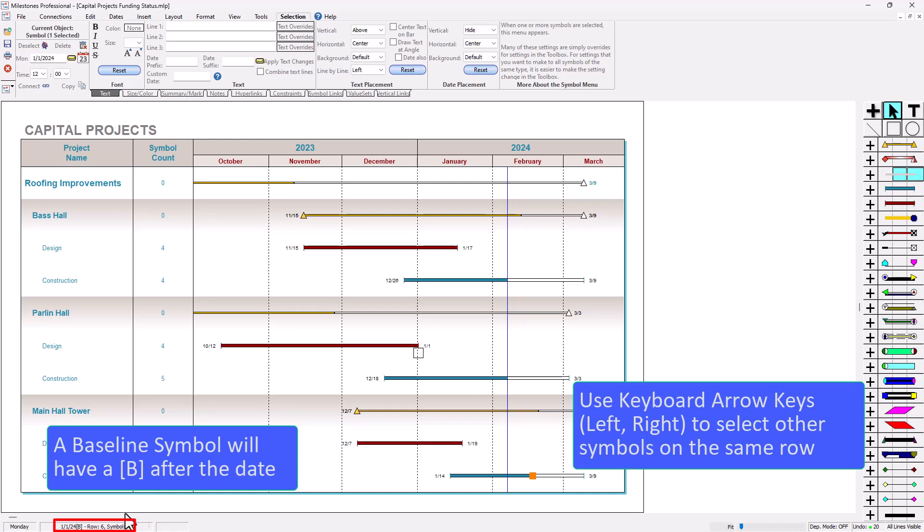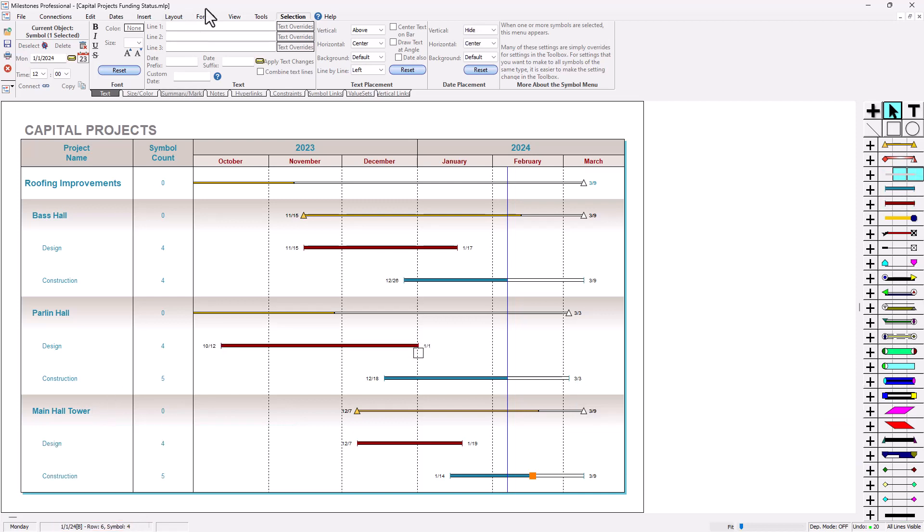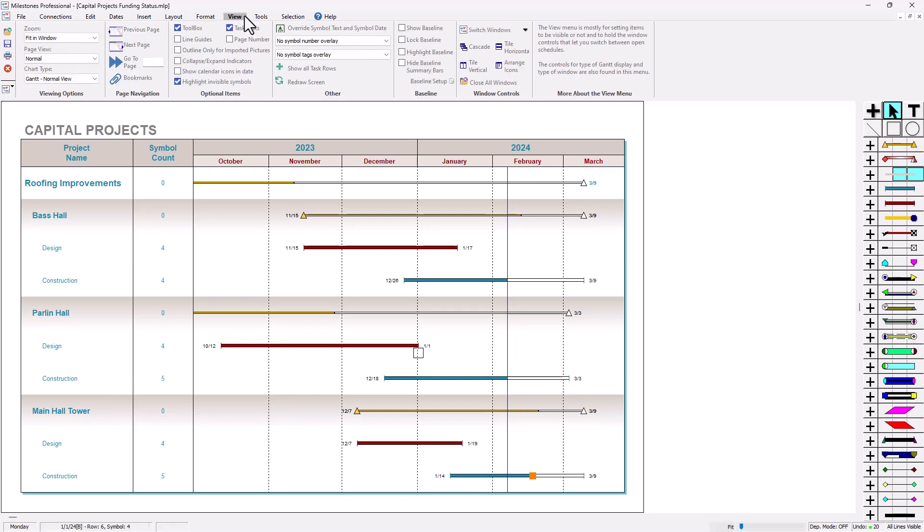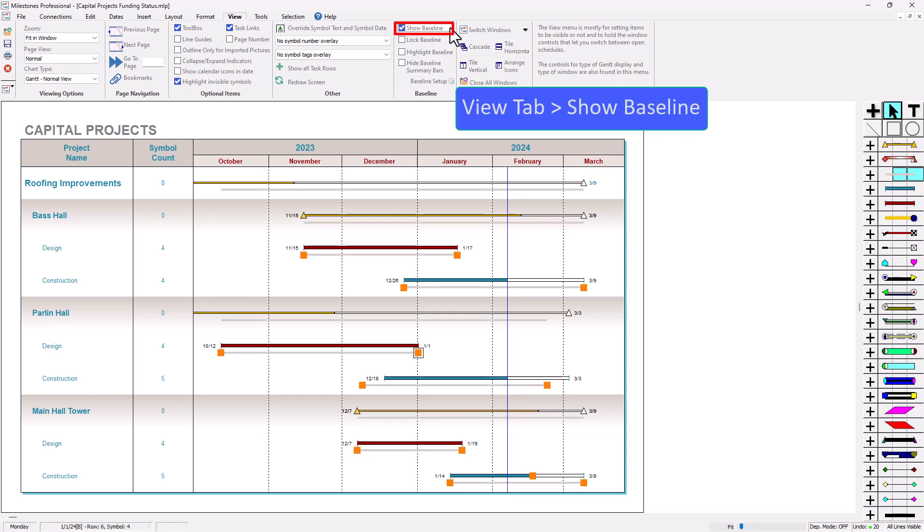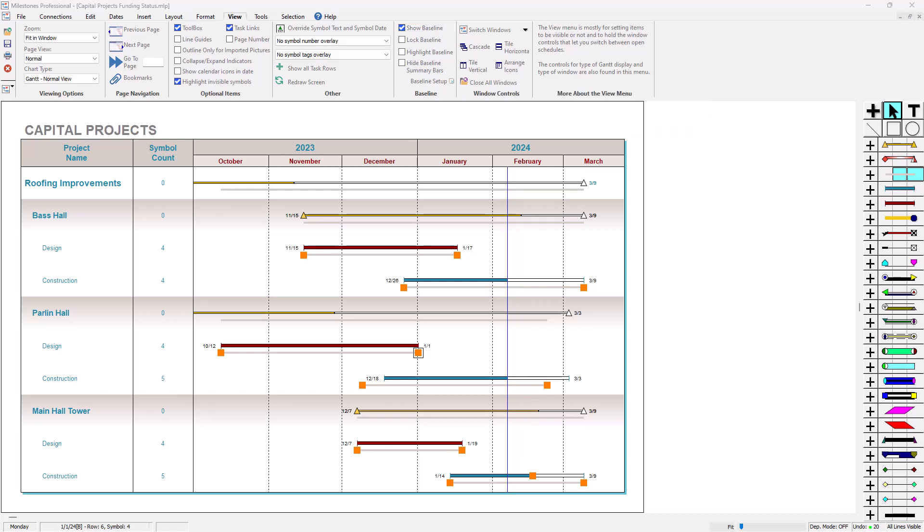We're going to go back to the view tab and there's an option right here, show baseline. I'm going to click on that. If I do show baseline now it's going to show the baseline and show all those invisible symbols on the ends of the baseline. So now we've still got some symbols that are hidden somewhere.